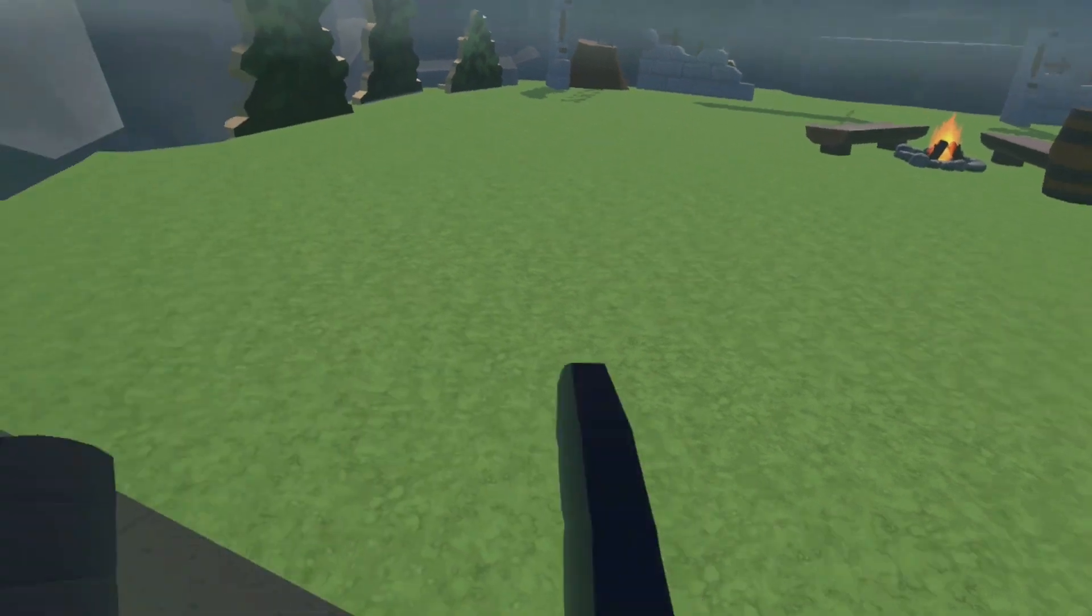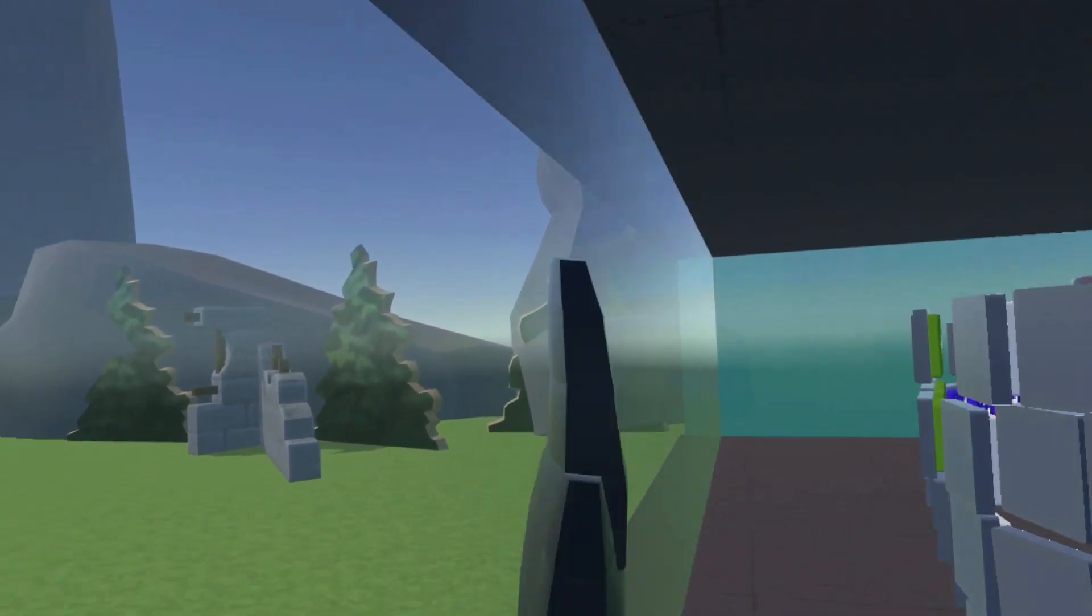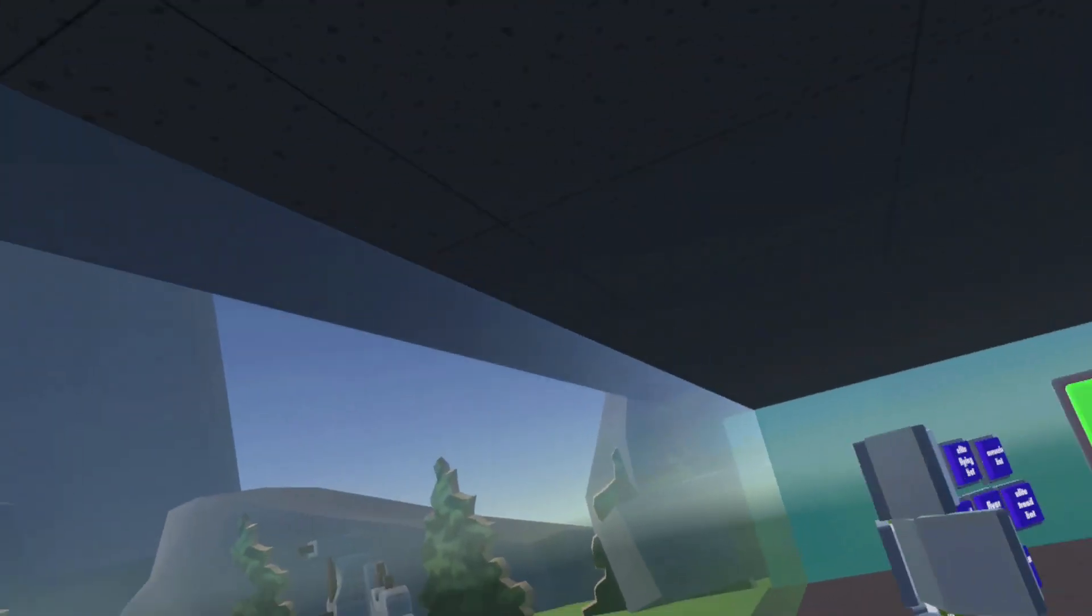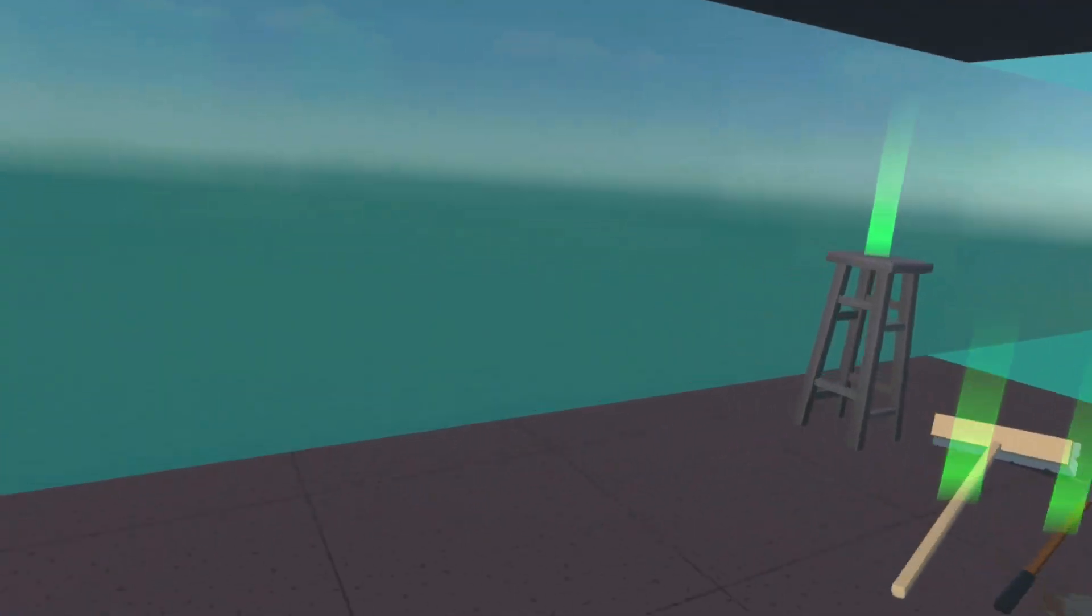Now, some invisible walls you can't get past, but others, like this wall, then you can just walk right through. Like, I bet I can walk through this one.